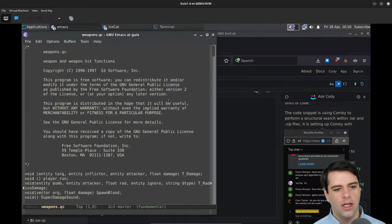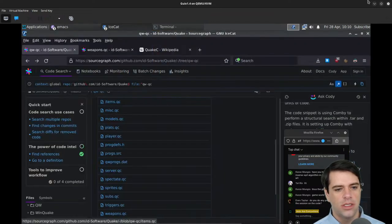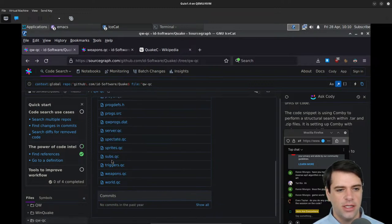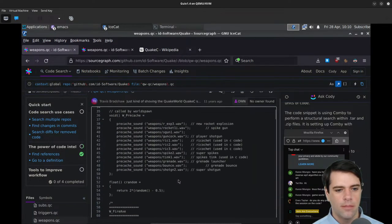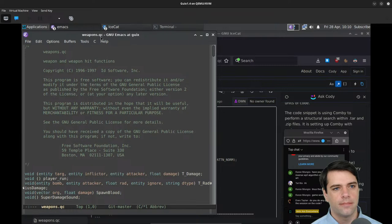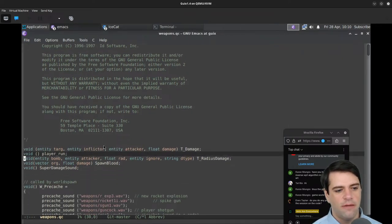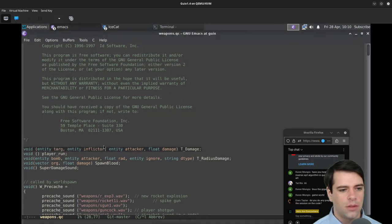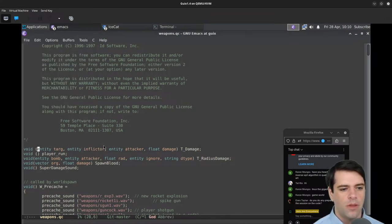I opened it before and I have no syntax highlighting because this is not a well-known language. I wonder if Sourcegraph has QuakeC syntax highlighting. No. Okay, I'm just going to enable C mode. So what sorts of things do we have? We've got T_damage — it seems to be some sort of void function with a damage type. It takes a bunch of arguments and they're all entities except for float: target, inflictor, attacker, and damage.